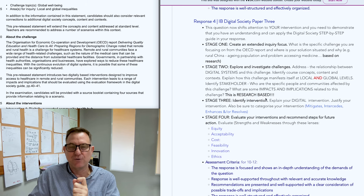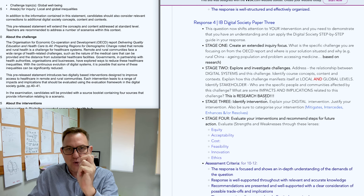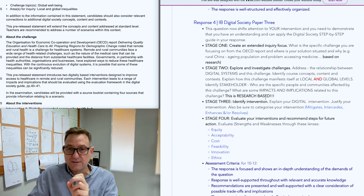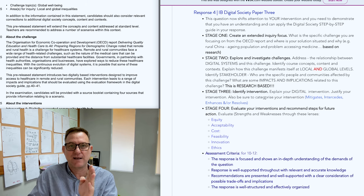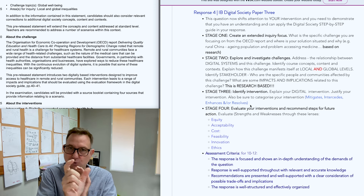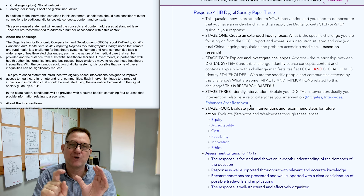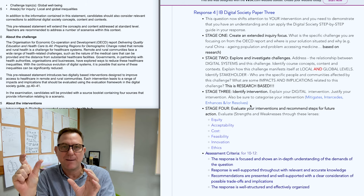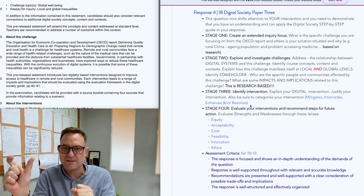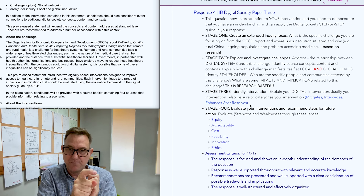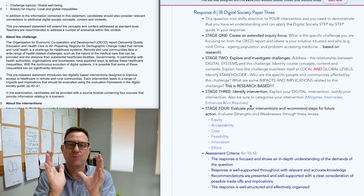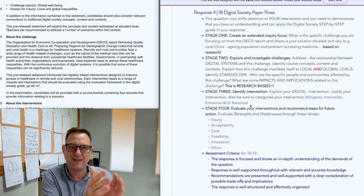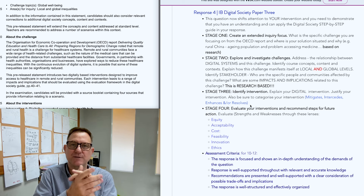Stage three is where you identify your intervention — articulate and explain your digital intervention. It needs to fit one of the categories or a combination: does your intervention mitigate, intercede, enhance, or resolve the challenge? Explain clearly how your digital intervention addresses the challenges. Focus on a specific need from the OECD report to help frame all your responses around that.